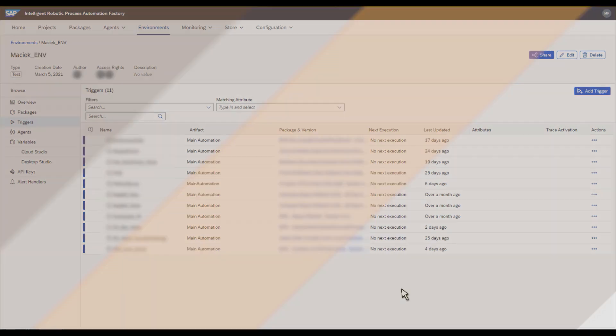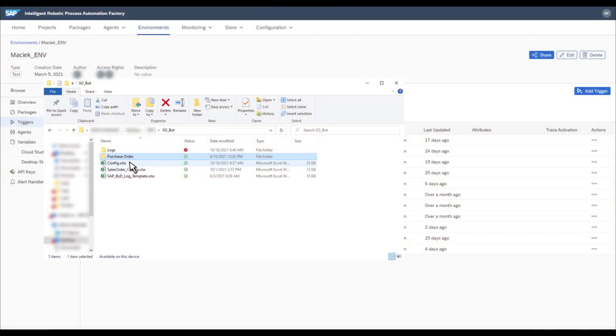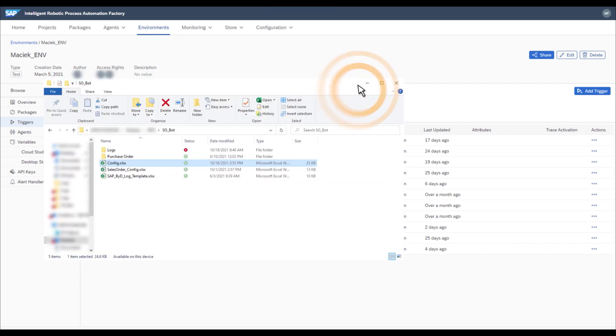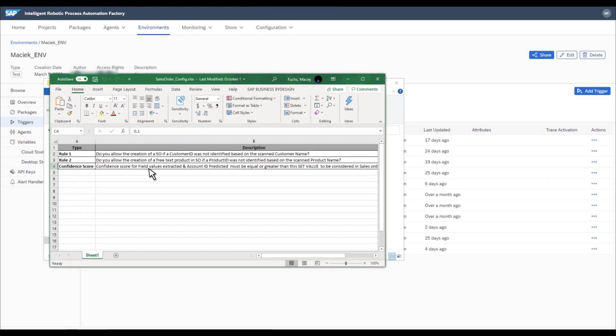There are two configuration files for this bot. The first file will allow you to set up the type of business object to be processed. This is the same configuration file as you used for the attachment extraction bot to know from which email address an attachment should be downloaded. The second one will let you set up some business parameters about under what circumstances the bot should or should not create a sales order.